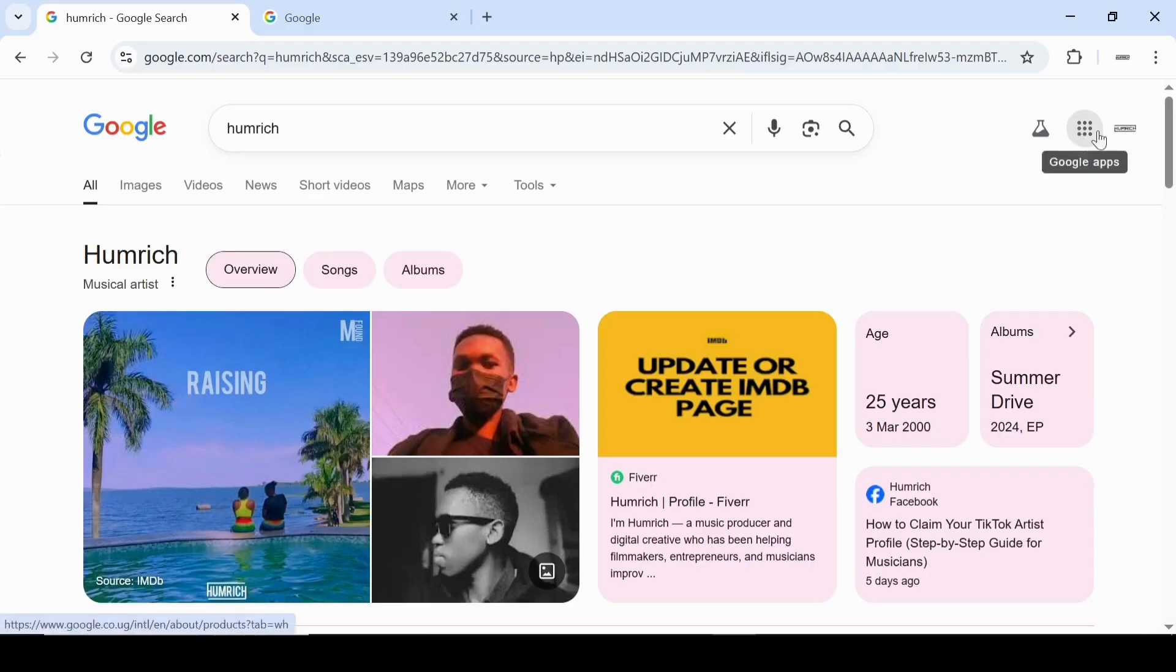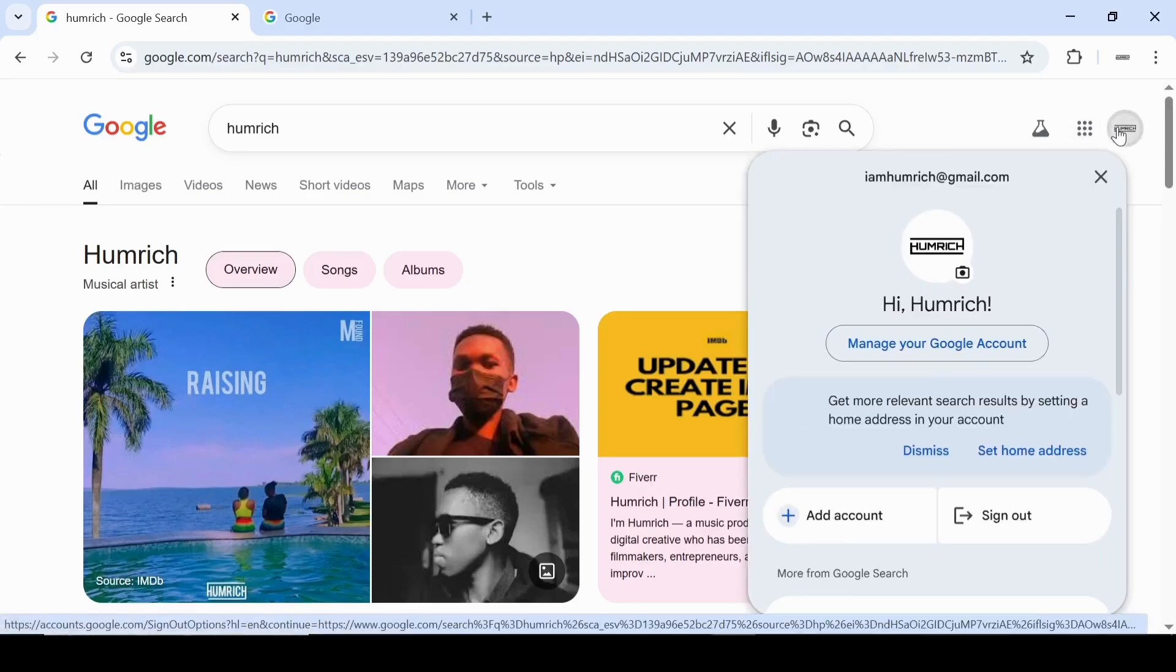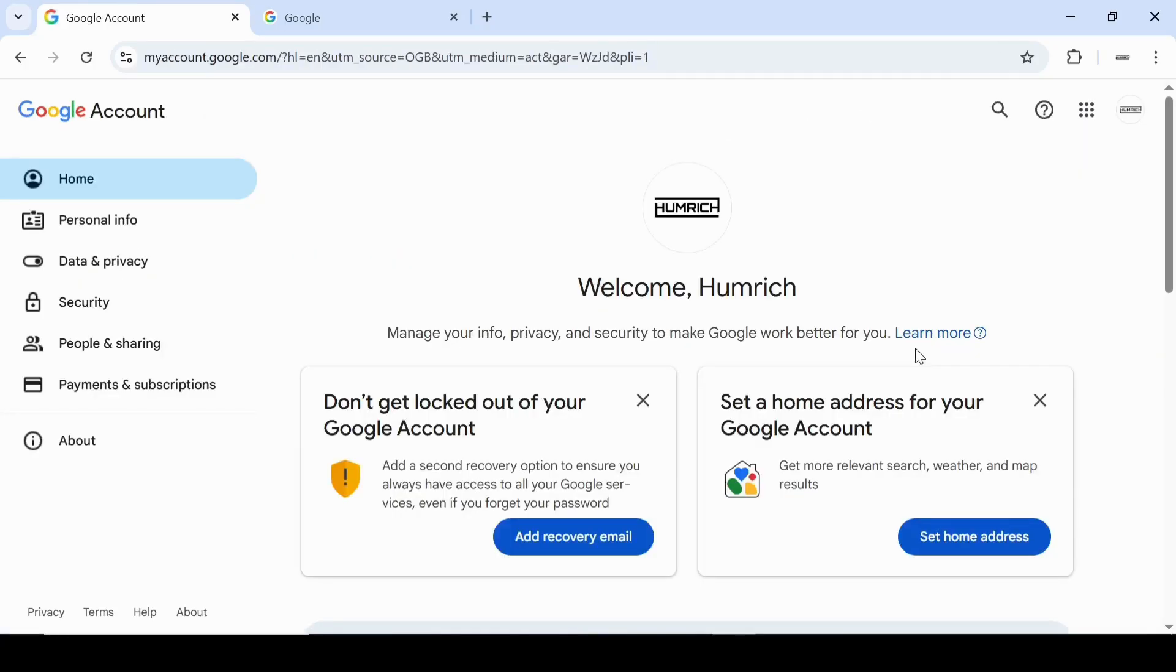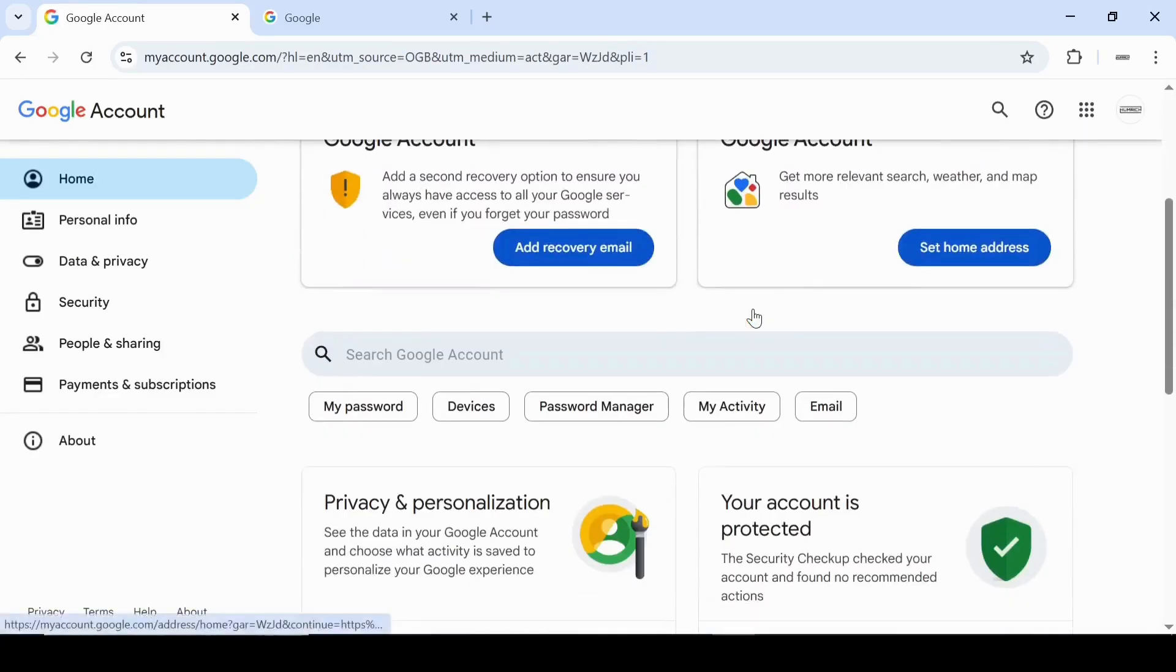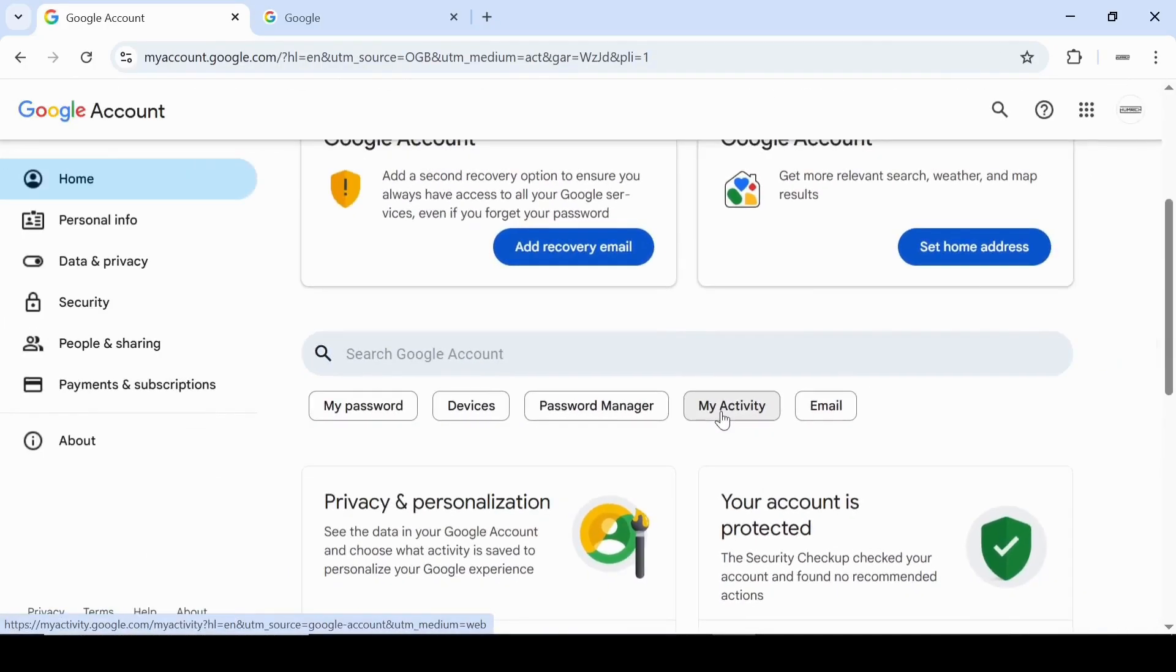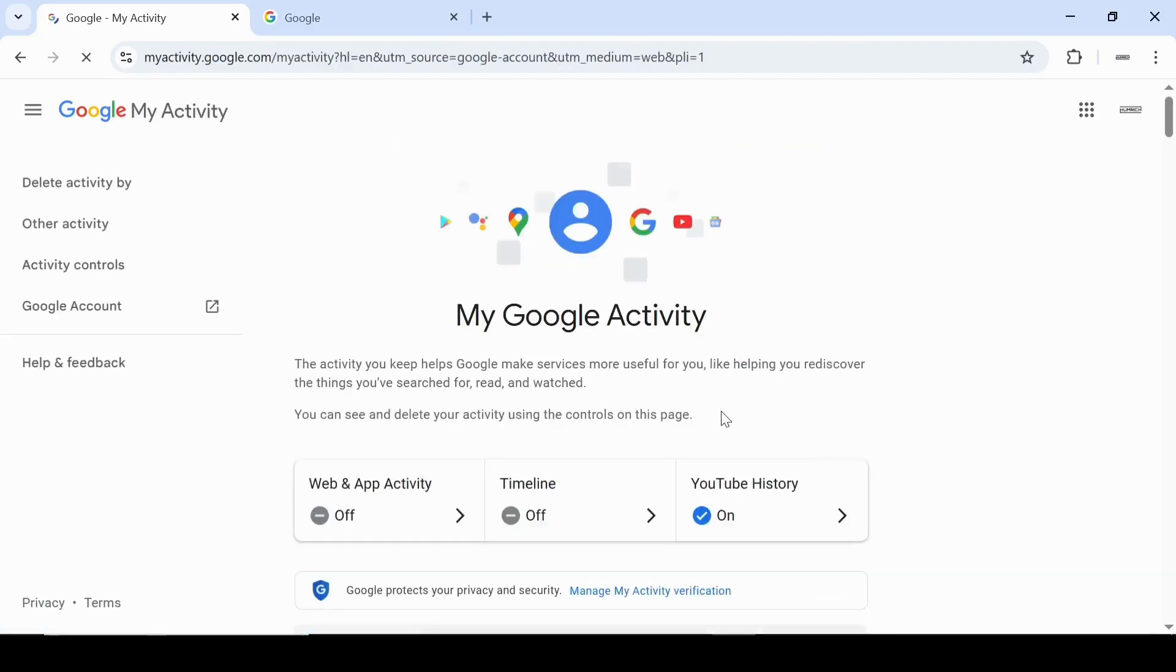Click on your profile icon at the top right corner, then select manage your Google account. Now scroll and find the my activity button, then click on it. This will take you to your Google activity settings.